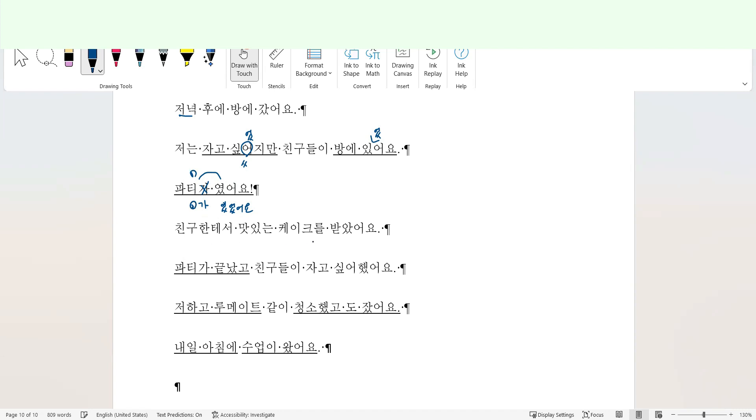친구한테서 말 있는 케이크를 받았어요. I received a delicious cake from my friend. 파티가 끝났고, 친구들이 자고 싶어 했어요. 파티가 끝났고, as it is okay. However, if we see this phrase, this clause, based on the whole sentence, it signals the sequence of the actions.